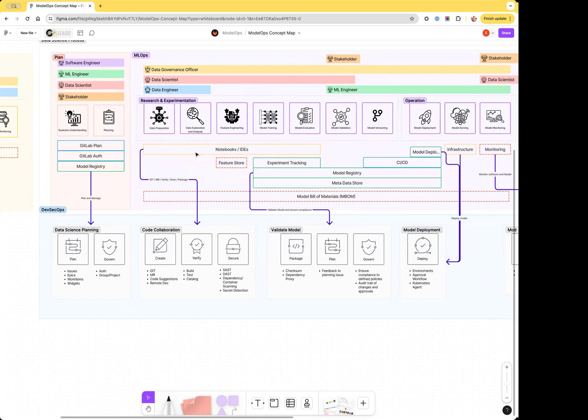data scientists today mainly work in Jupyter Notebooks. They're creating code for experiments and training. This code could be checked into Git and treated like any other code in GitLab. However, a startup founder told me only around 30% of data scientists currently do this. We need to improve the interface so that they can benefit from GitLab's automation, collaboration, and review capabilities.